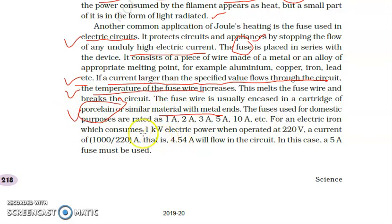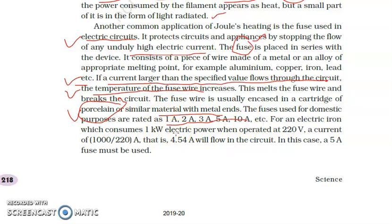Fuses are rated as 1 ampere, 2 ampere, 3 ampere, and 5 ampere — these ratings represent the capacity of the fuse to hold current. A 1 ampere fuse can hold up to 1 ampere of current, a 2 ampere fuse up to 2 ampere, and so on up to 5 ampere.